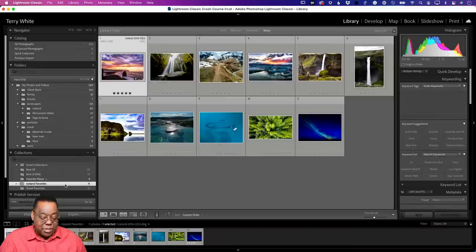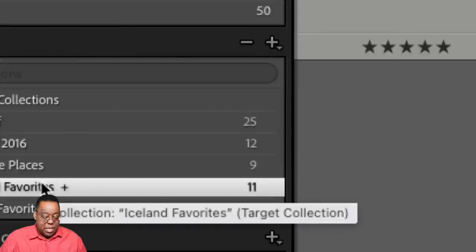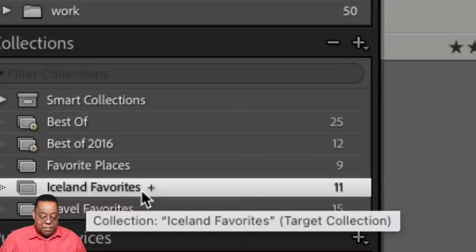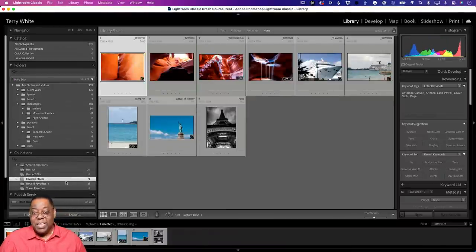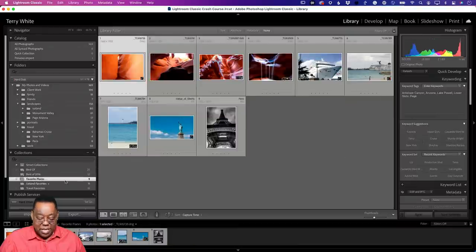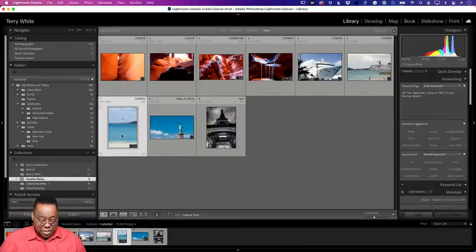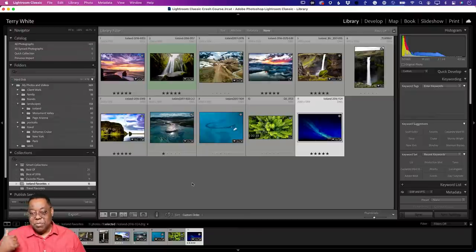You can always tell which collection is the target by the plus sign — only one collection has the plus sign at a time. If I make 'Iceland Favorites' the new target collection, 'Favorite Places' keeps all its images but now hitting B adds photos to Iceland Favorites instead. Hitting B again on a photo that's already in the target collection removes it. It's a toggle.